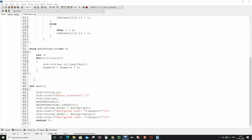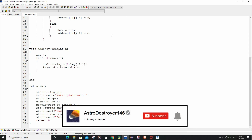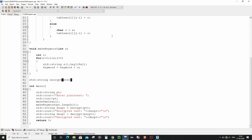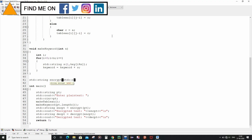So now let me write the function definition for the encrypt function. This function is basically going to return a string variable, so the return type will be string, and also it is going to take one input that is the string variable pt.